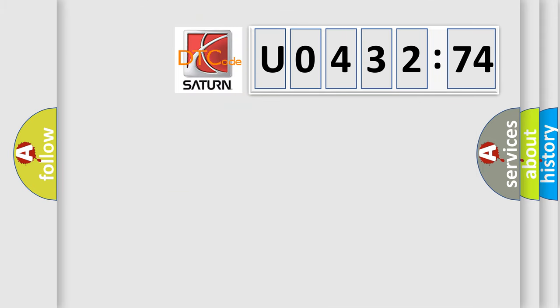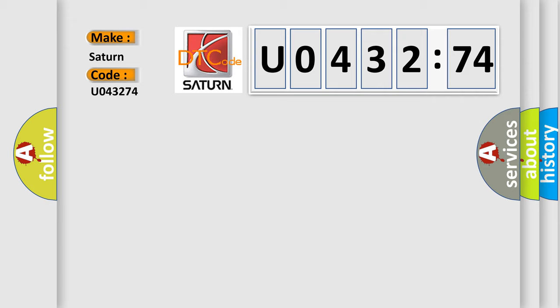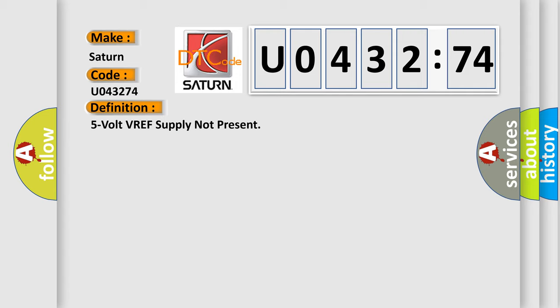So, what does the diagnostic trouble code U043274 interpret specifically? Saturn car manufacturer. The basic definition is: 5 volt VREF supply not present.